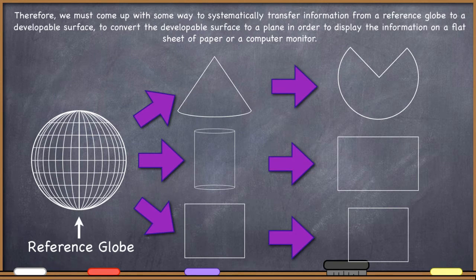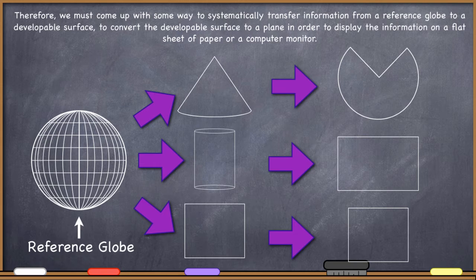Here's what we've got to do. We've got to come up with some way to systematically transfer information — and the systematic transfer is very important because it is ultimately a mathematical equation. We're going to systematically transfer information from a reference globe to a developable surface, then convert the developable surface into a plane in order to display the information on a flat sheet of paper or a computer monitor.